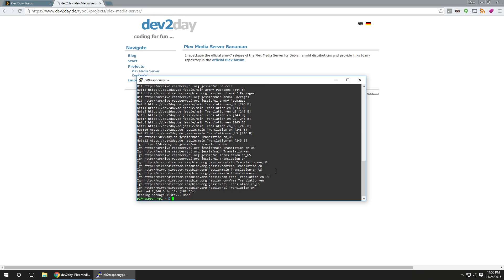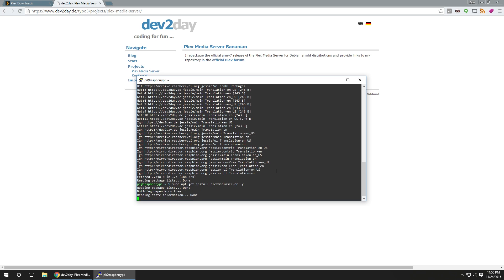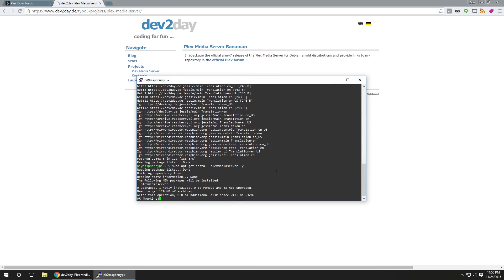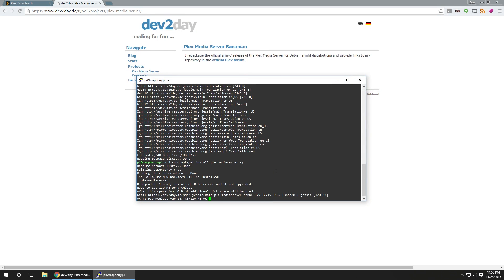Once that's done, you want to do sudo apt-get install plexmediaserver -y. You don't really need to -y, it's just to say yes, so I don't have to agree for it later.